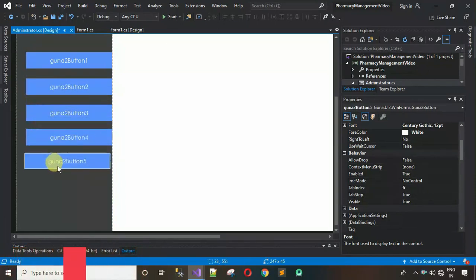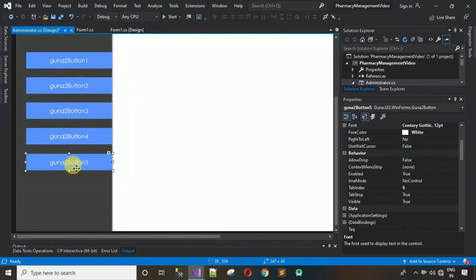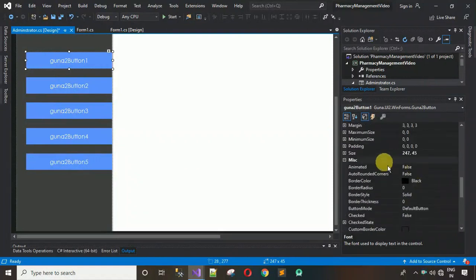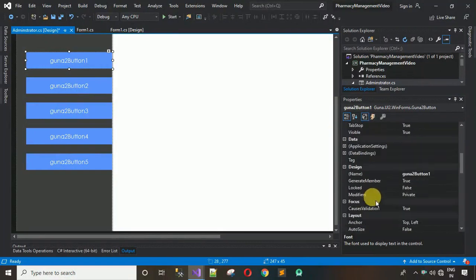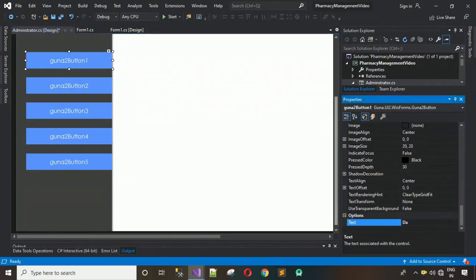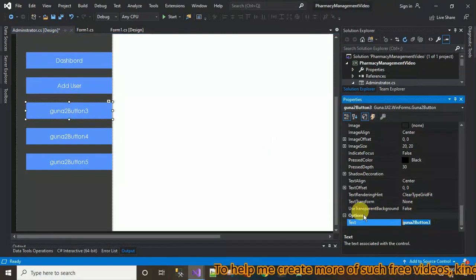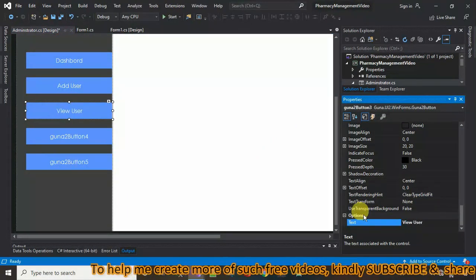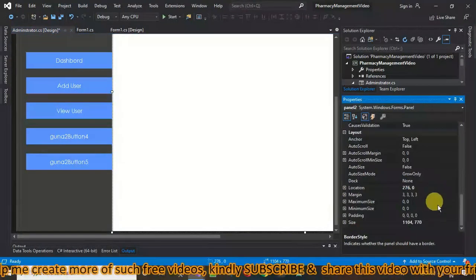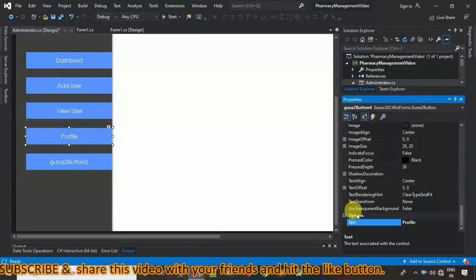Adjust the spacing between all five buttons using the keyboard until everything looks fine. Now change the text for each button: the first is 'Dashboard', the second is 'Add User', the third is 'View User', the fourth is 'Profile', and the fifth is 'Logout'.